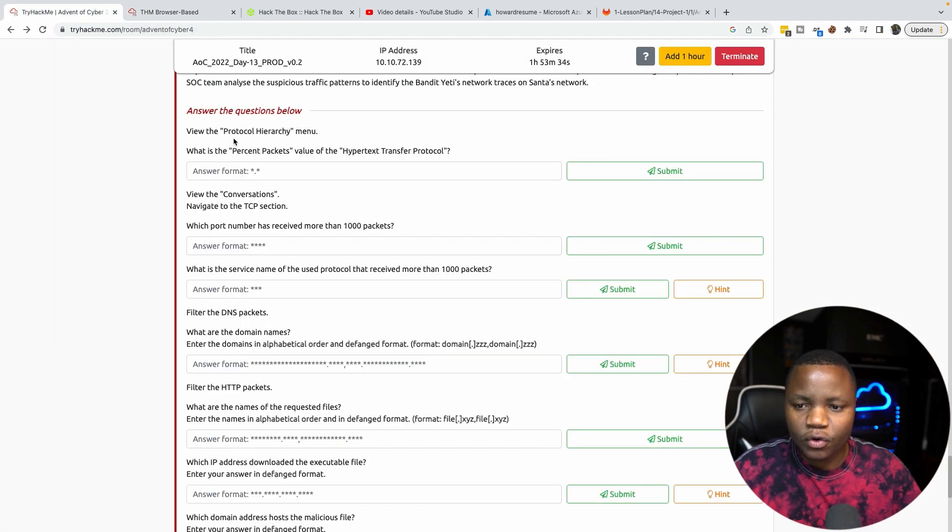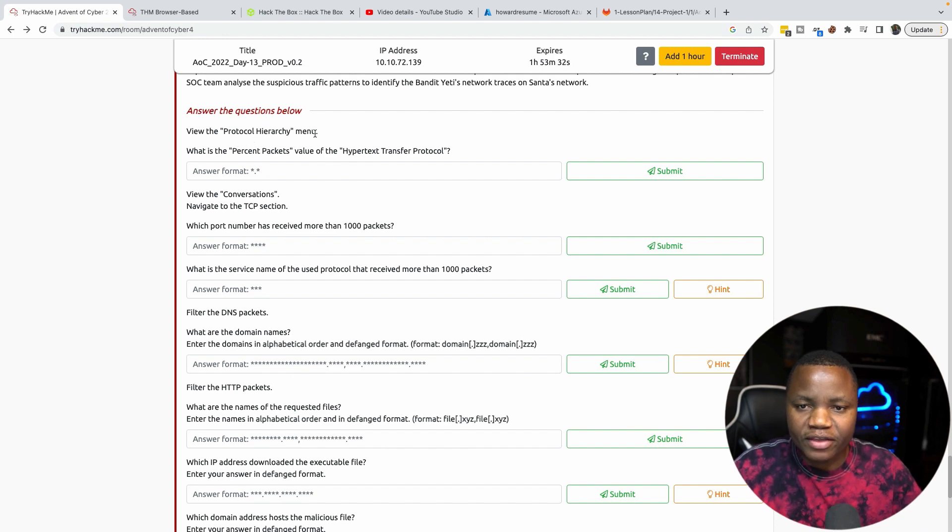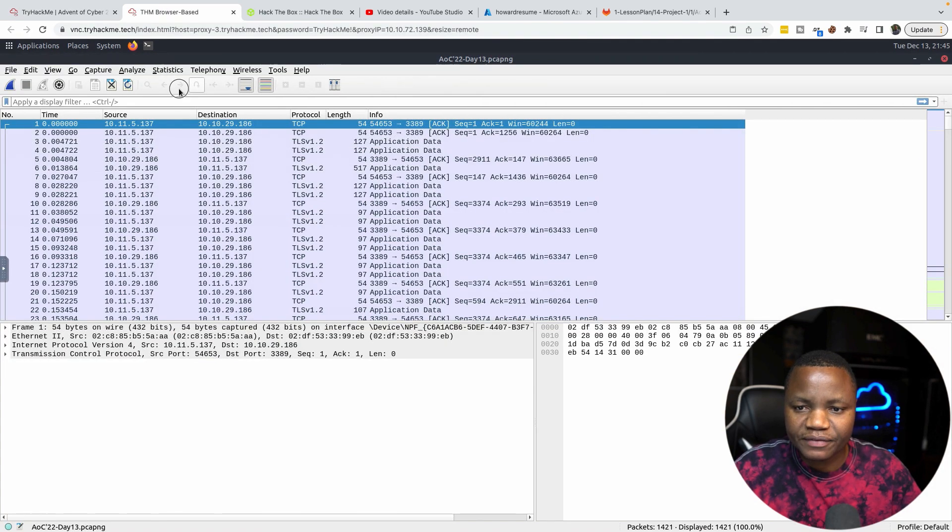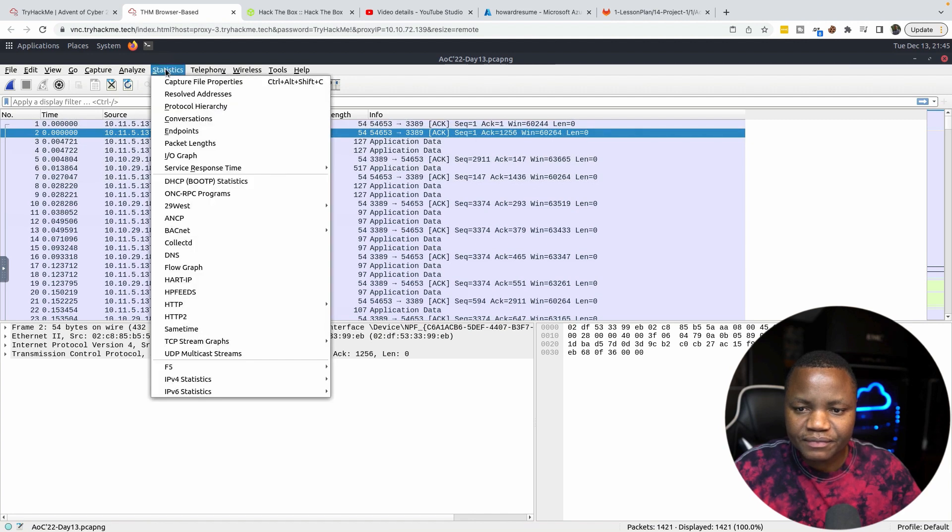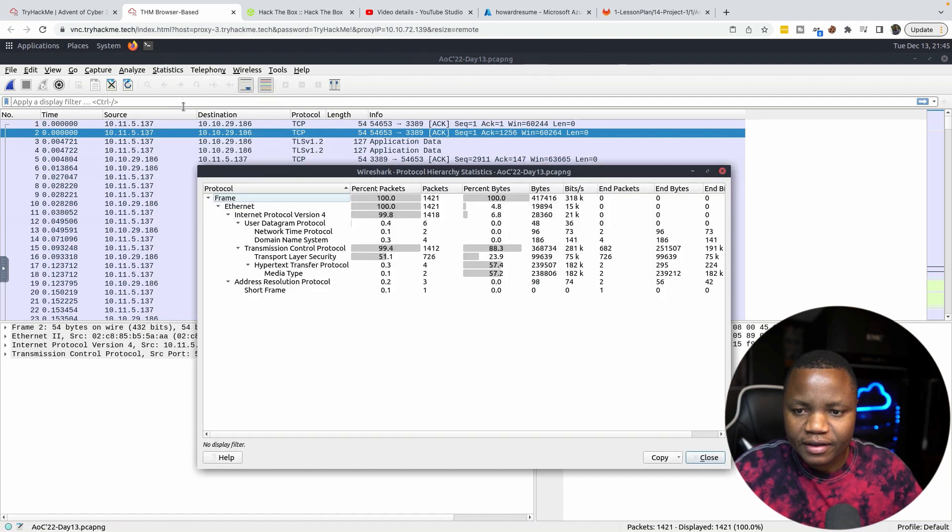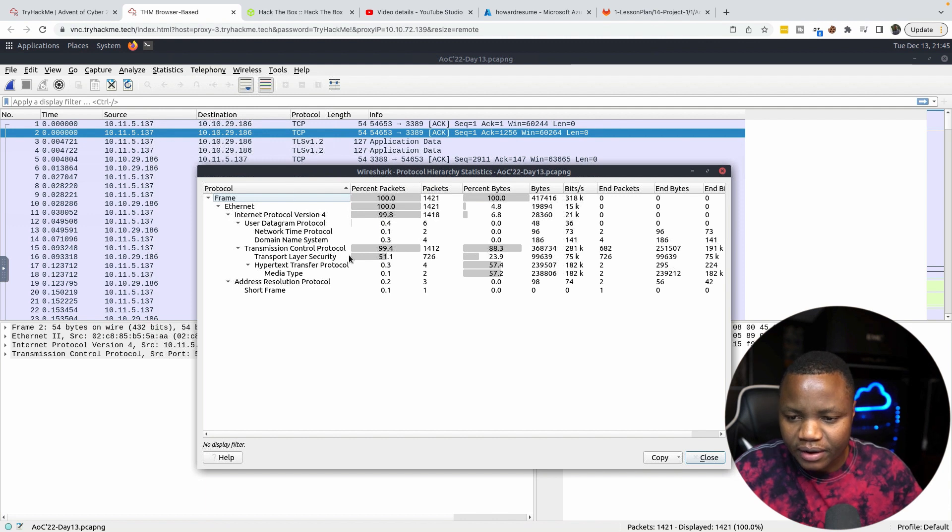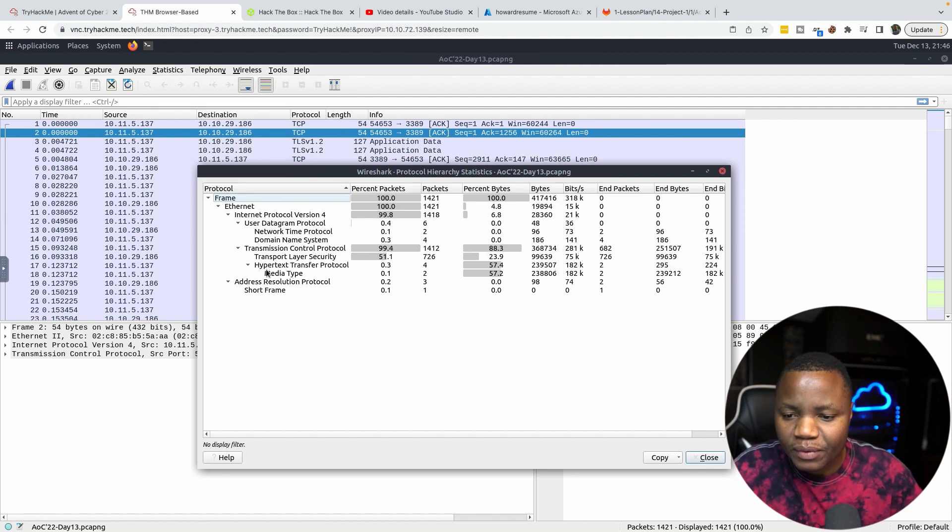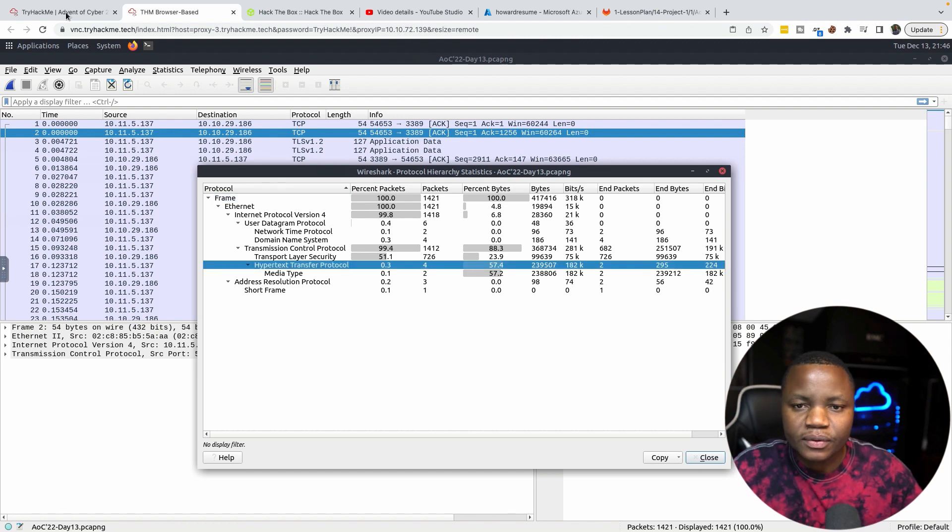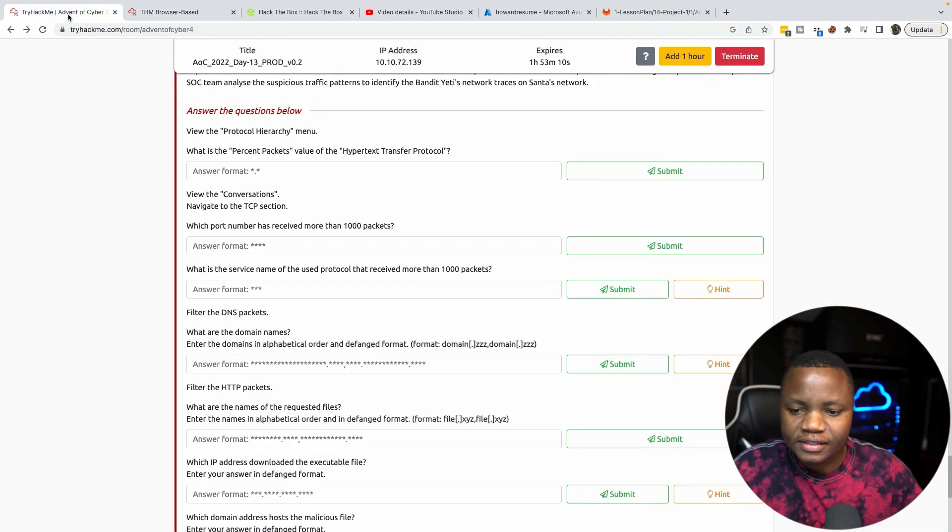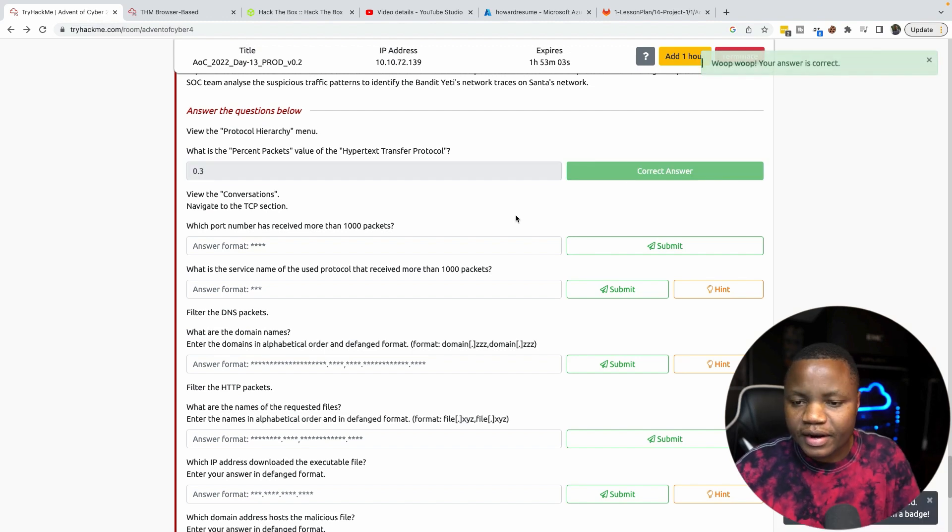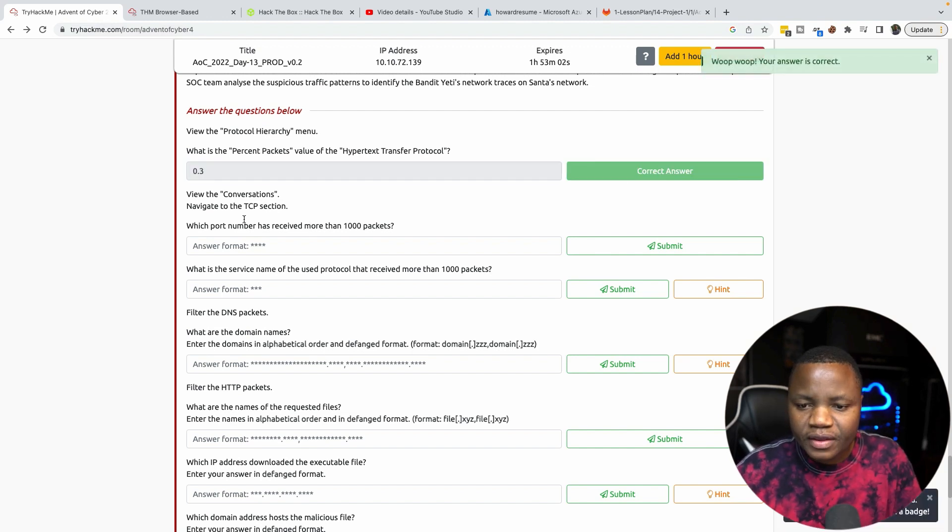Our question here is saying go to the protocol hierarchy menu. In order for us to do that, we just have to go to Statistics and we can go to Protocol Hierarchy. We're looking for HTTP and what percentage that is. Hypertext protocol is 0.3, so that's our answer for the first one.